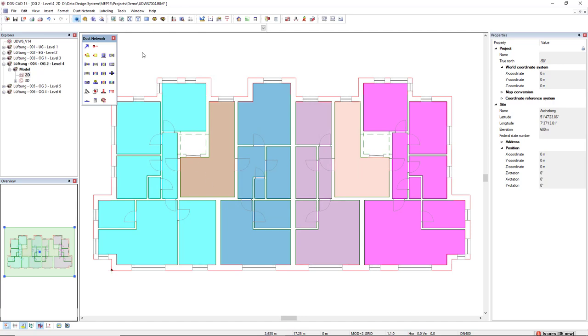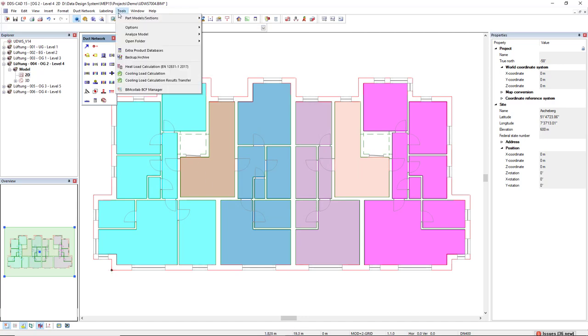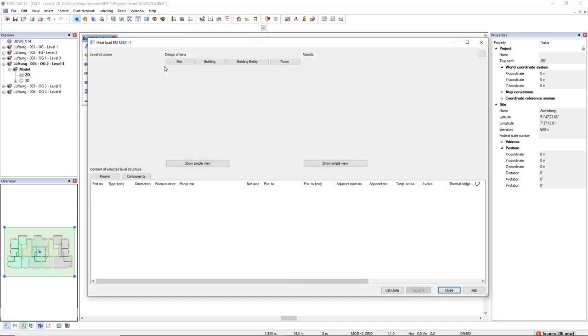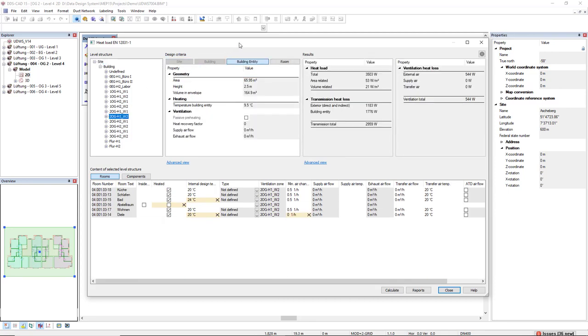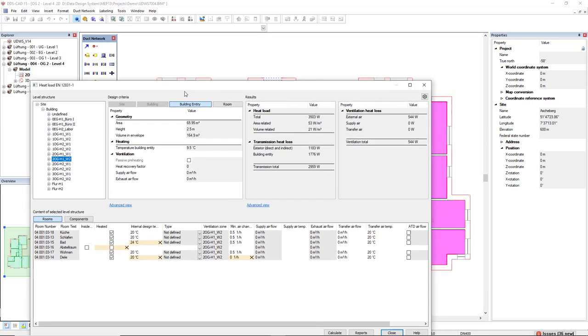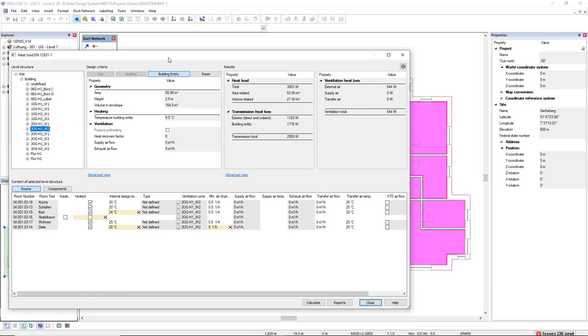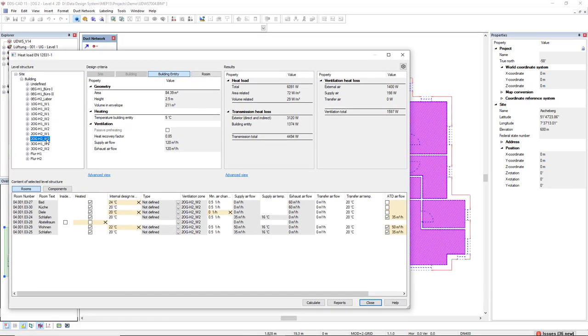Next, we come to Tools and we activate the heat load calculation. In the dialog, I first select the same zone. We can see in the model if it's correct or not. As I select this one, it will be highlighted in the model, in the background.